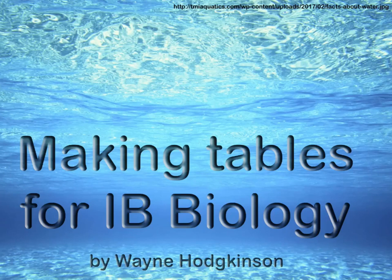In this video, we're going to look at making tables for IB Biology.